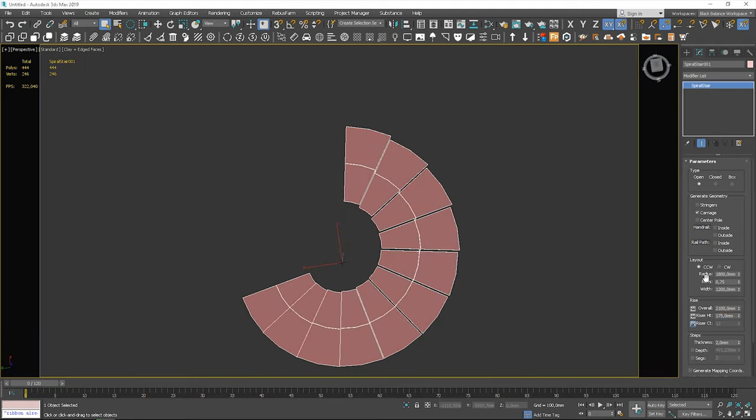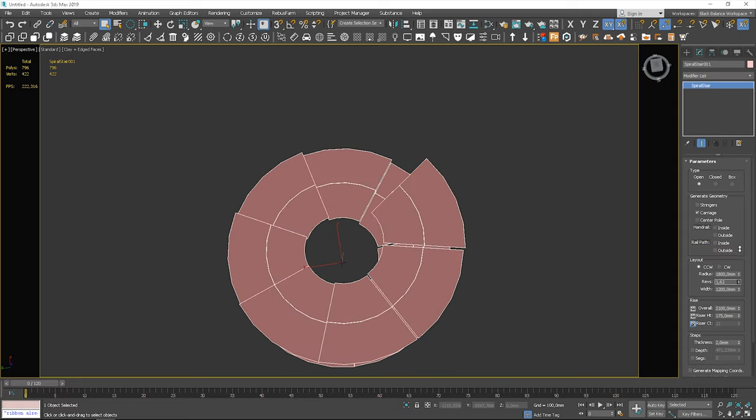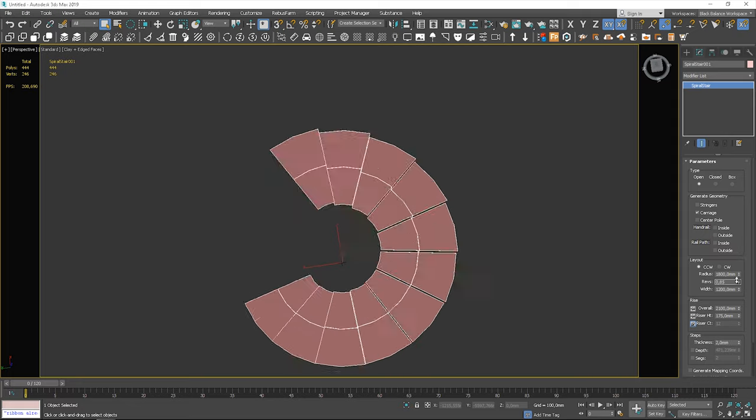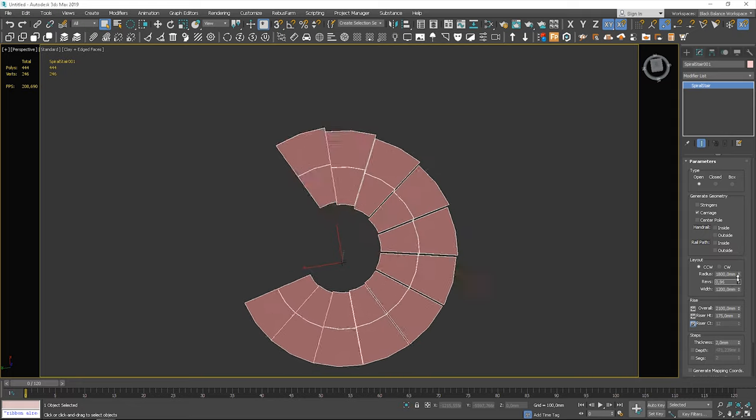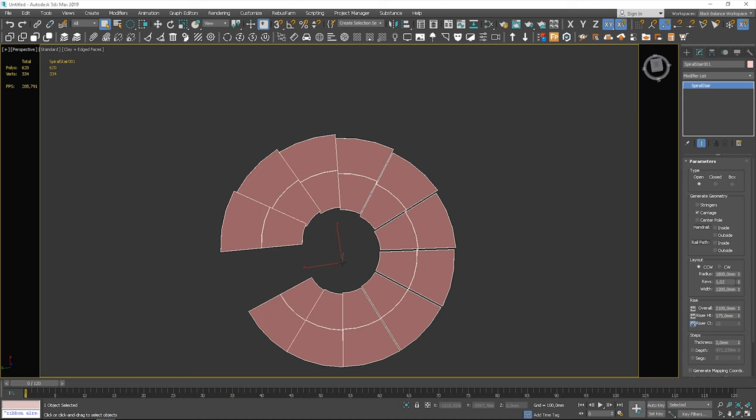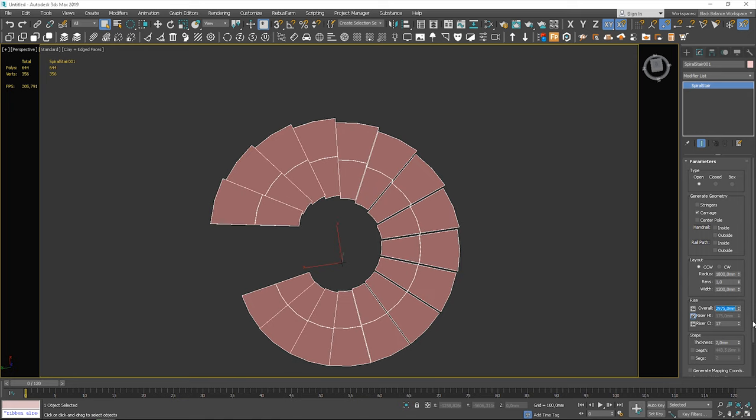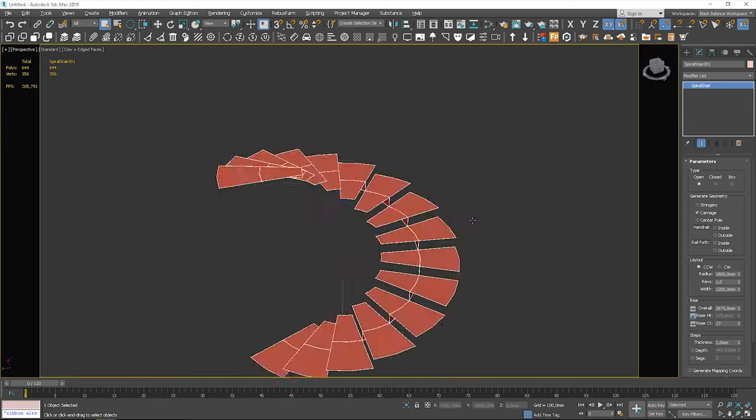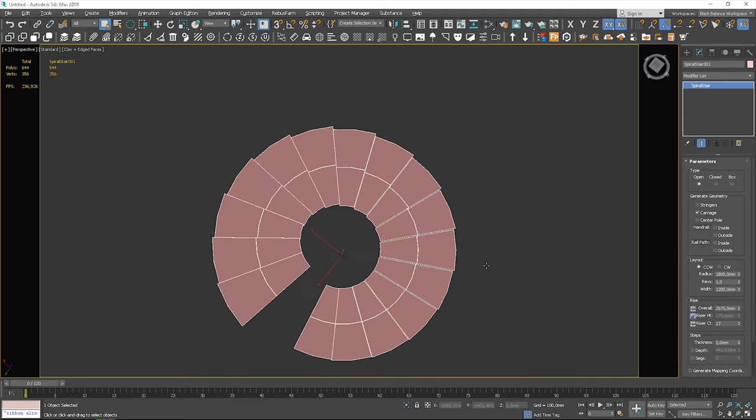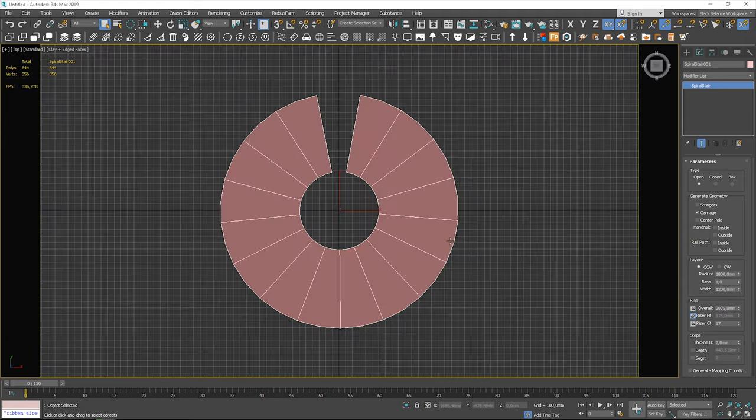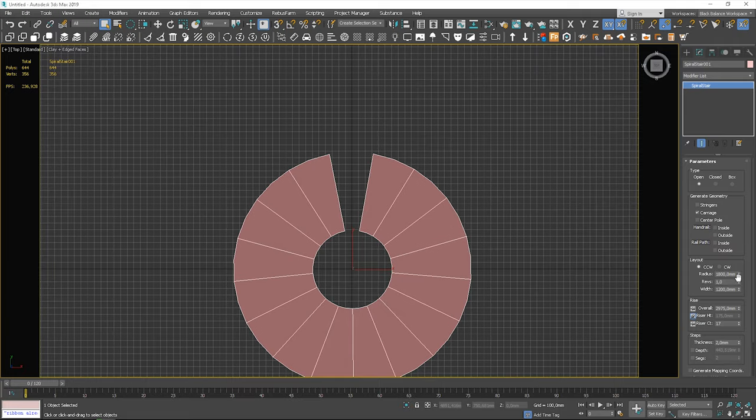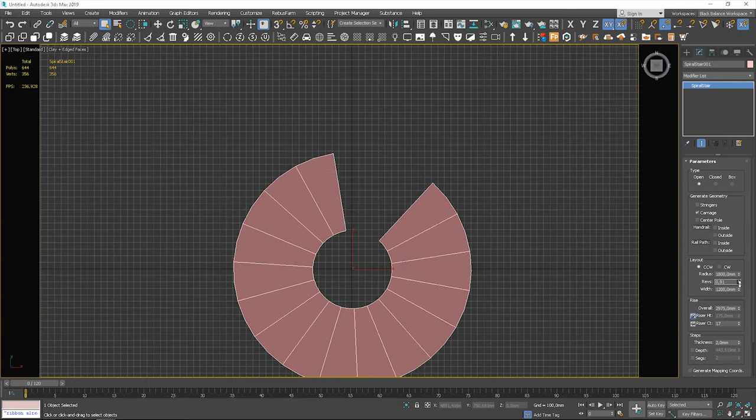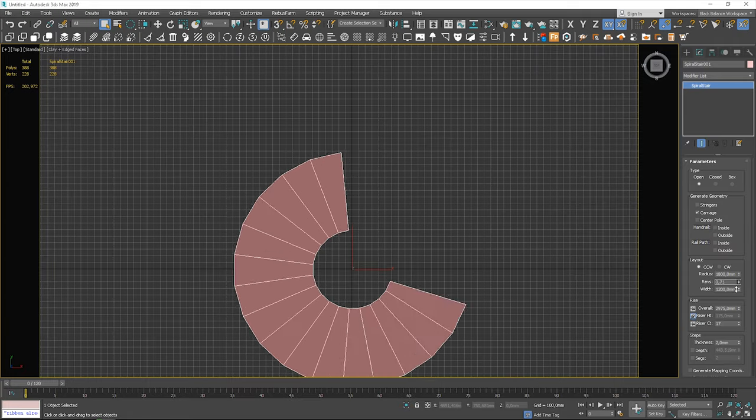Here we can control the number of revolutions. We have to lock the riser height and then change the overall height. Number 1 is not always perfect, so I adjusted it a bit.